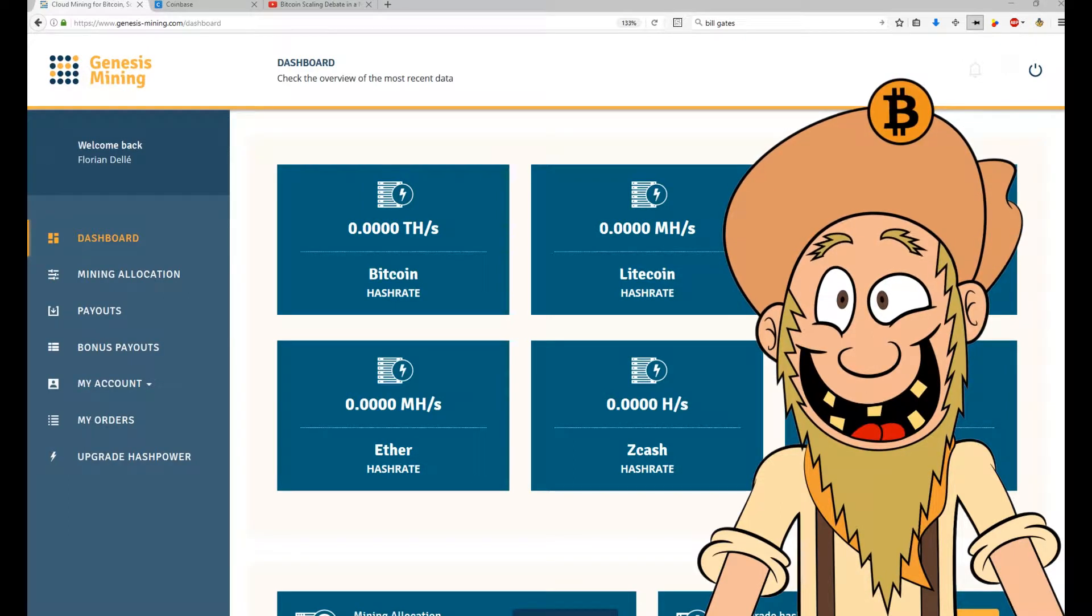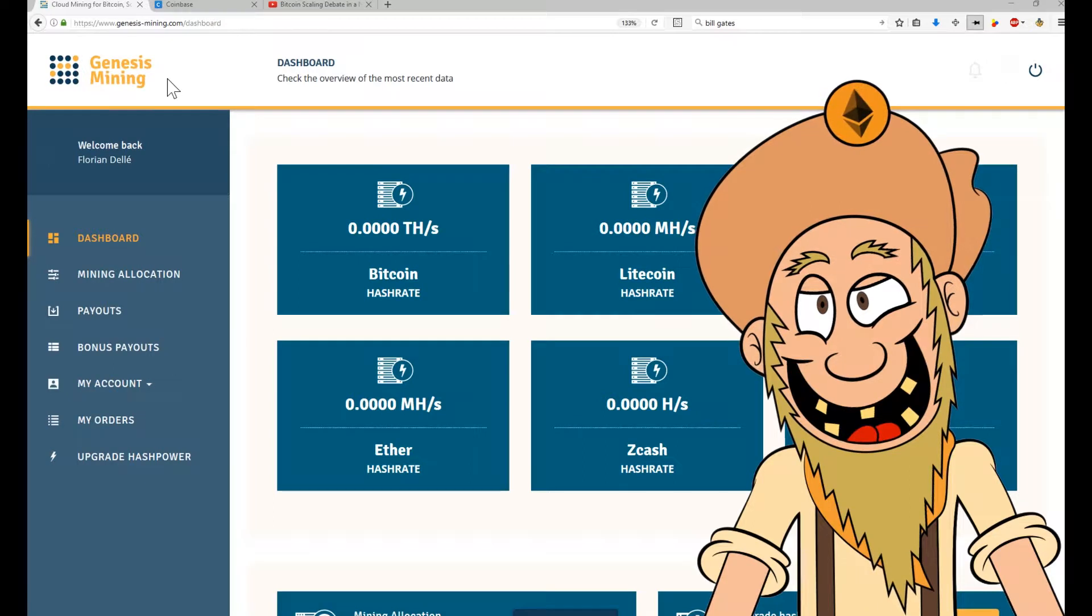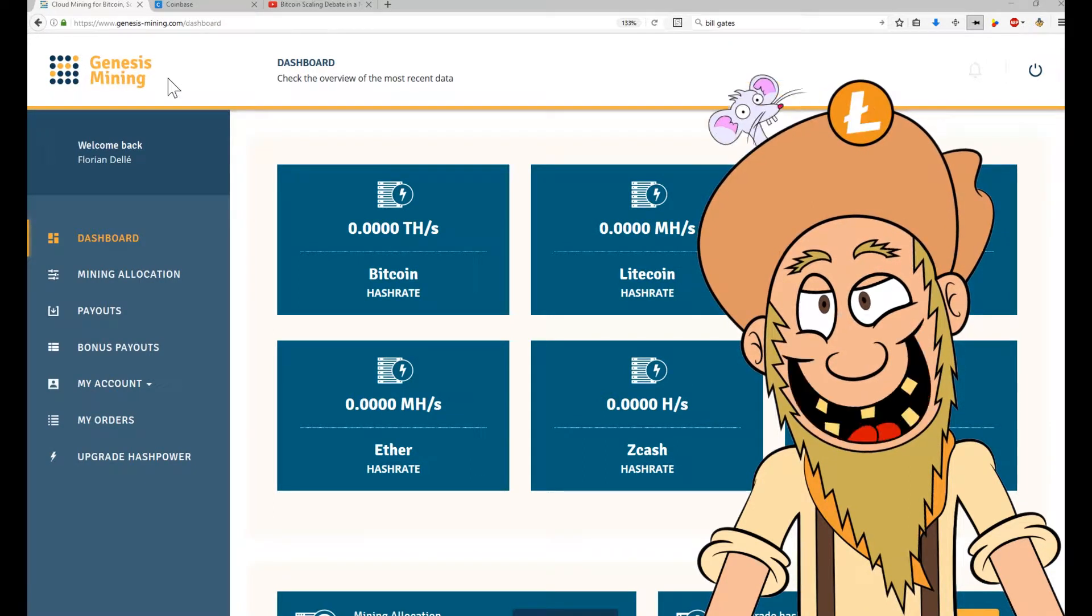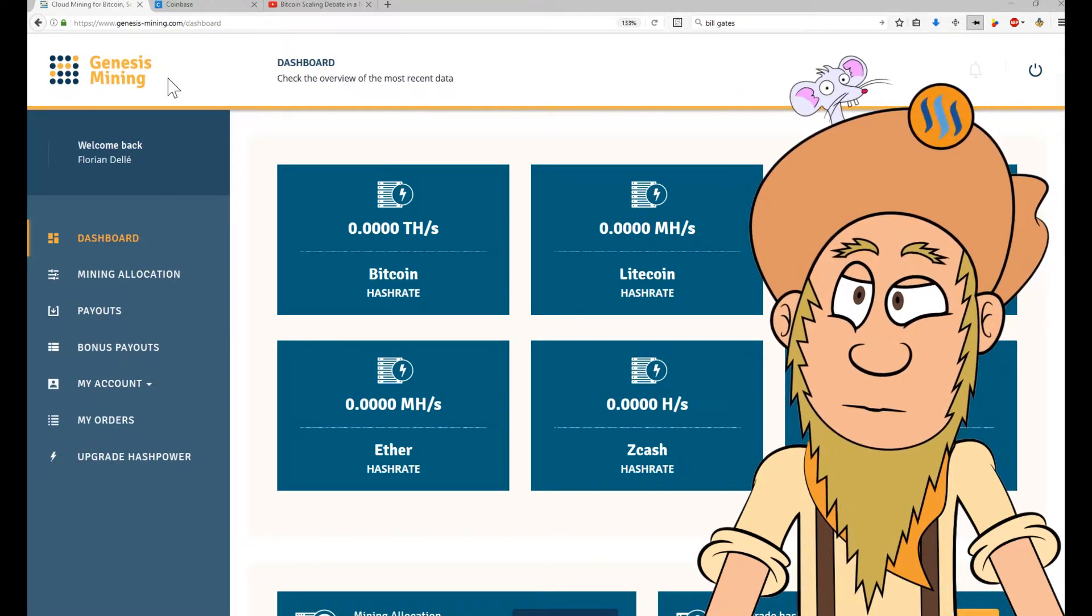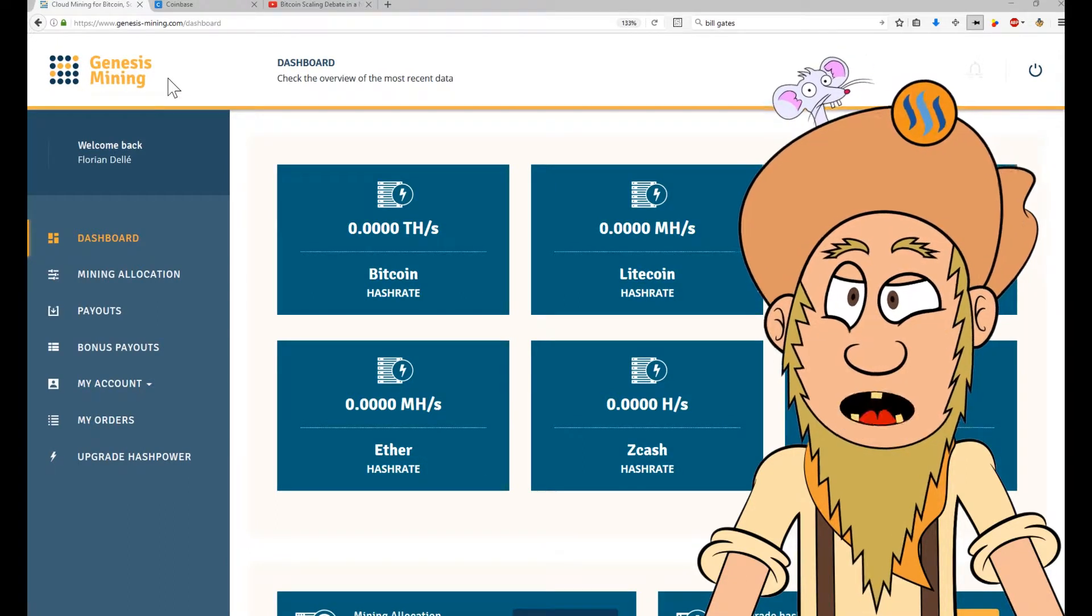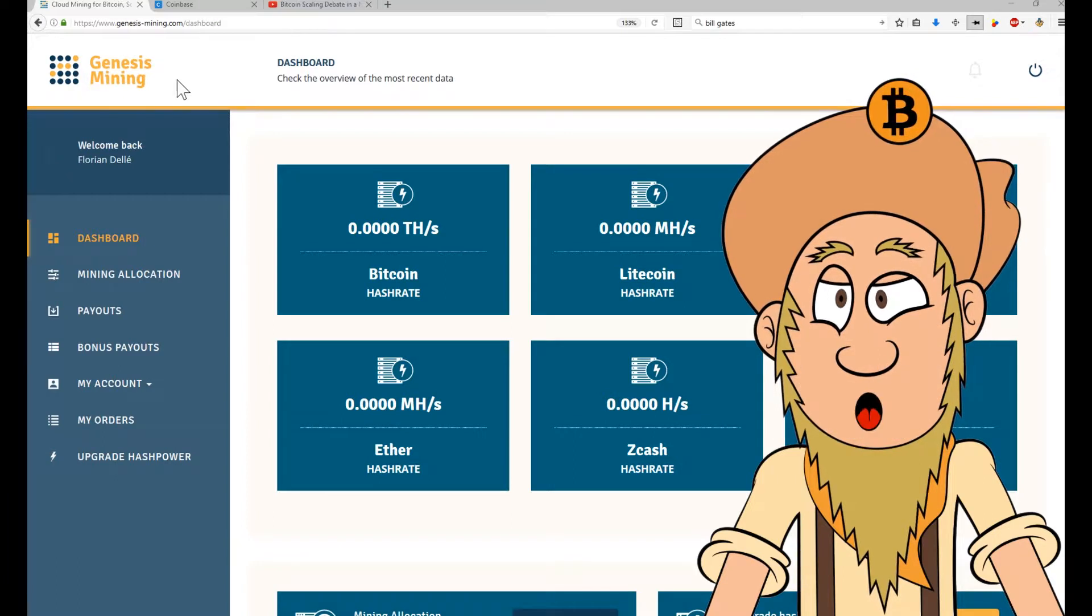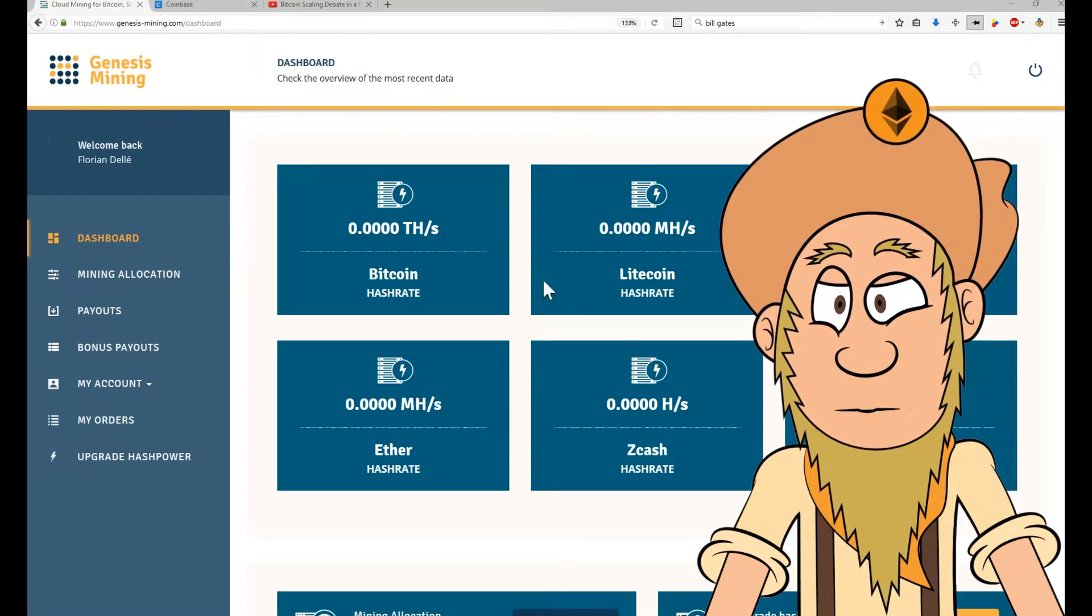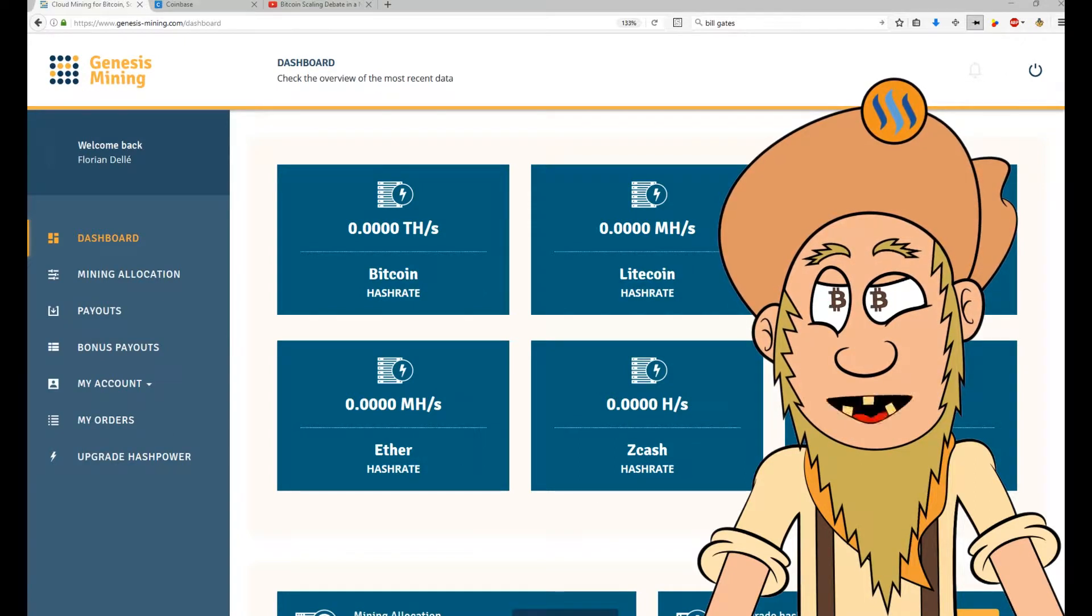One of them is Genesis mining. Genesis mining has become very quickly, very popular for offering the customer to buy into their computational power and get a little bit of that power to run and mine certain cryptocurrencies like Bitcoin, Litecoin, Dash, Ether, Zcash and Monero.